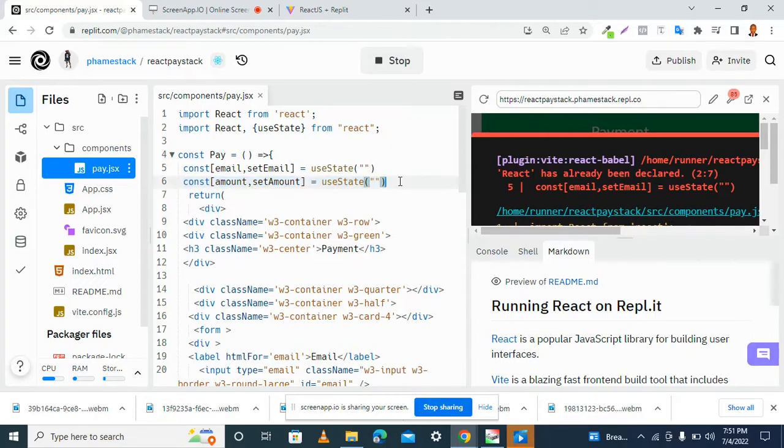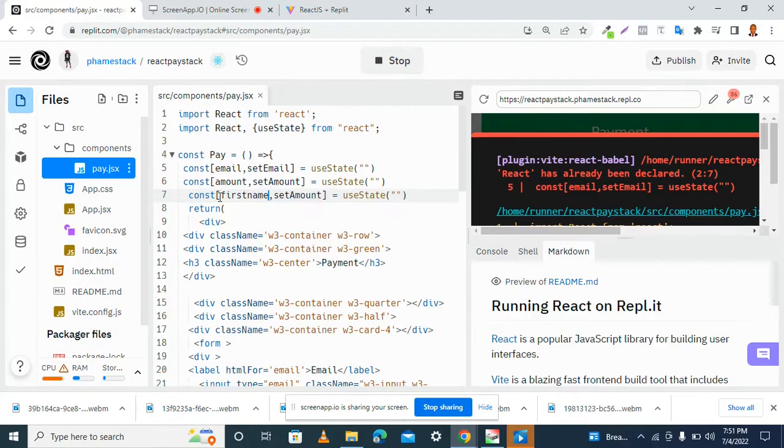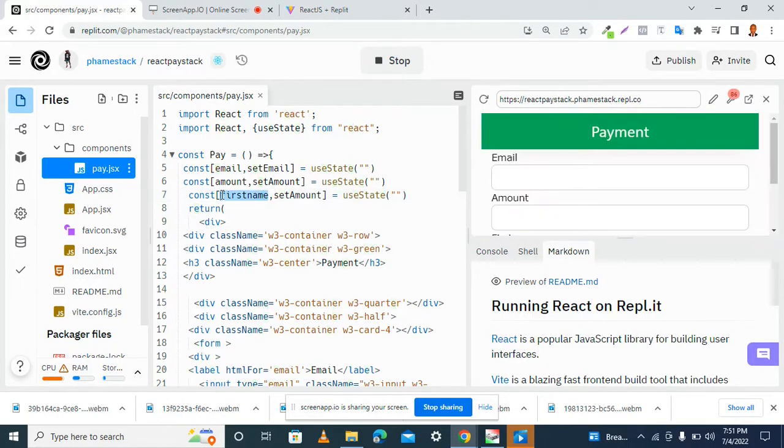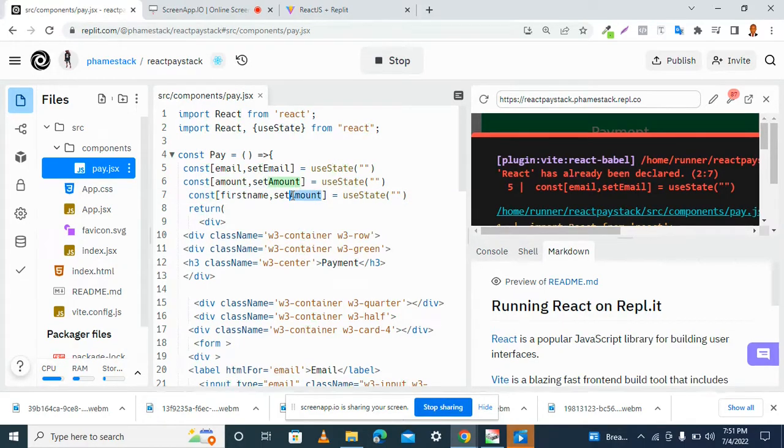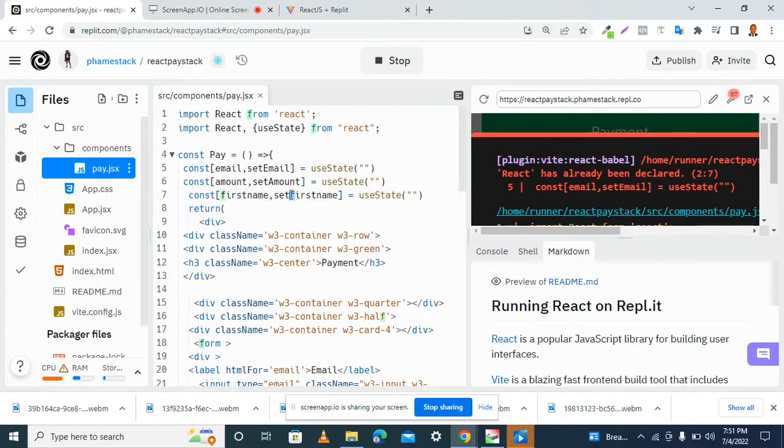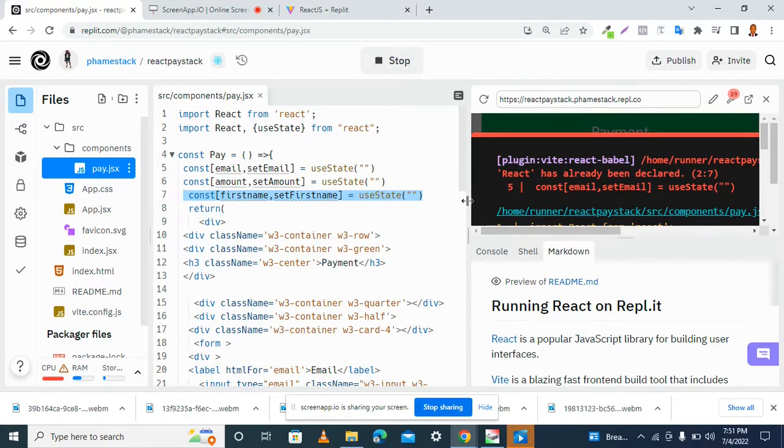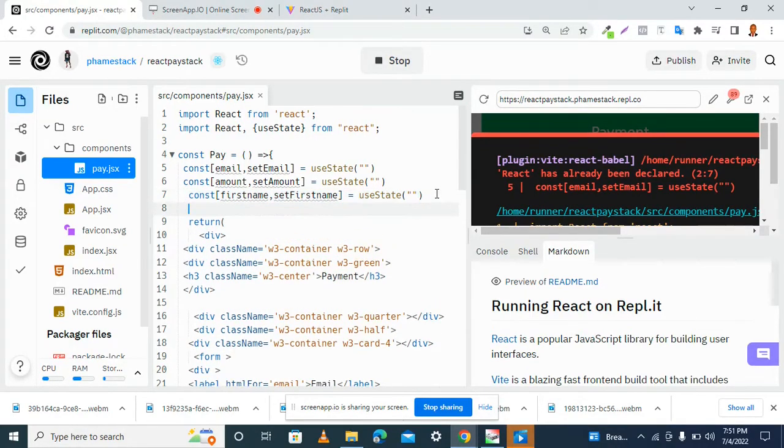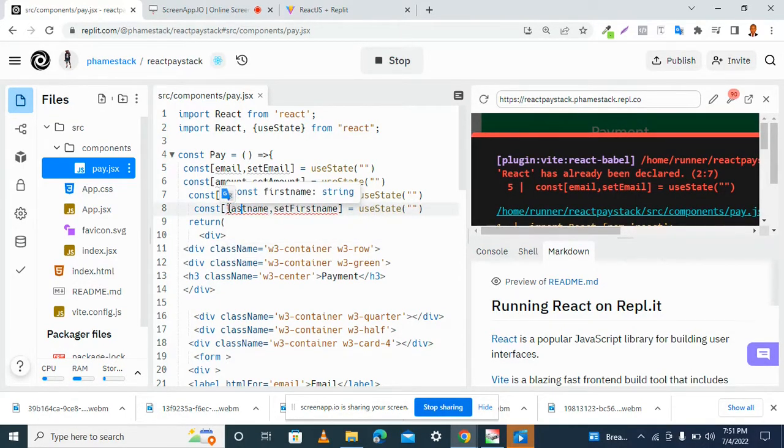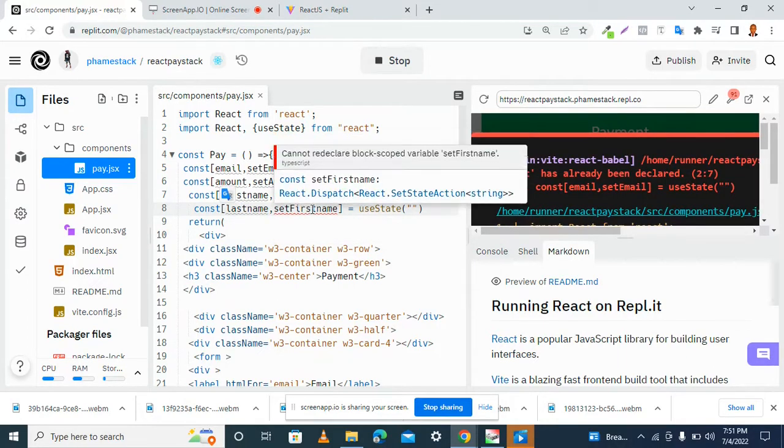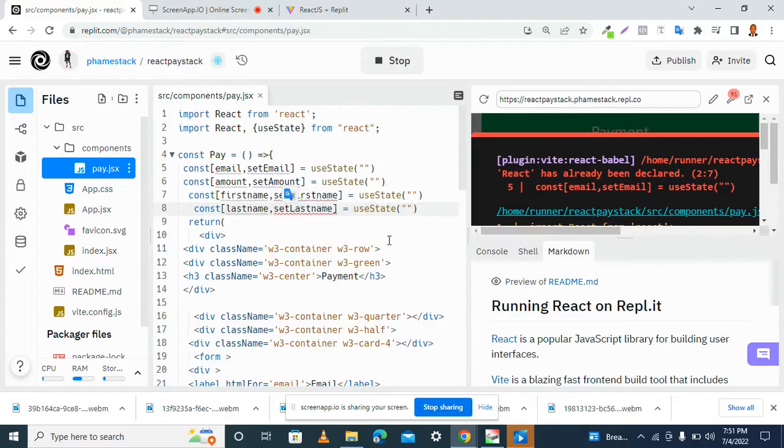We have a first name. First name. Then, we have set first name. Let me copy this. Then, the last one, we have a last name.